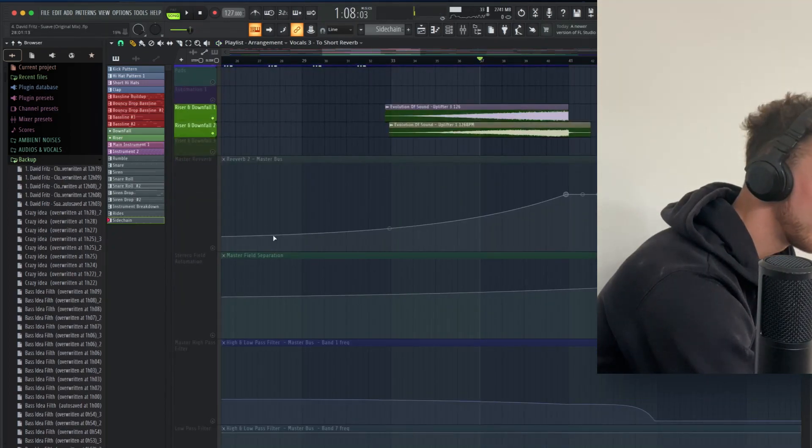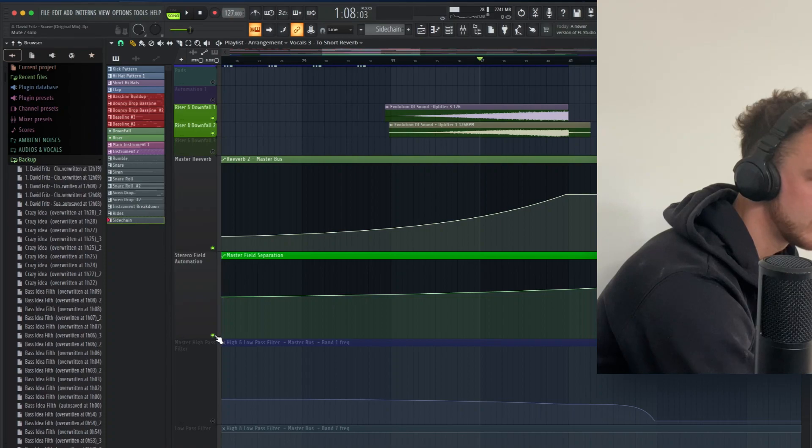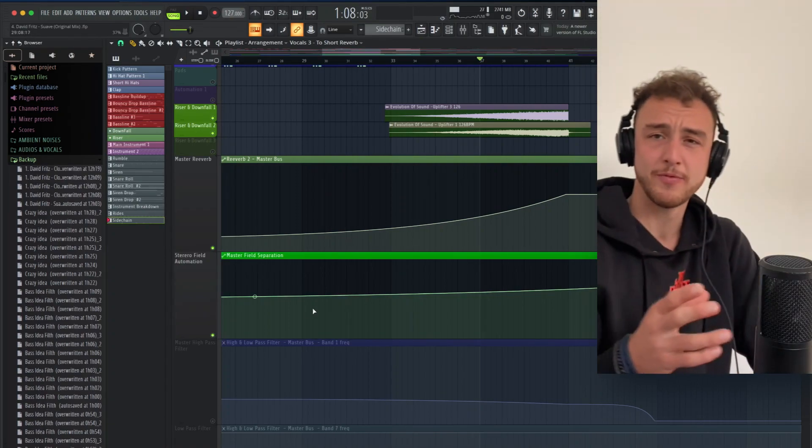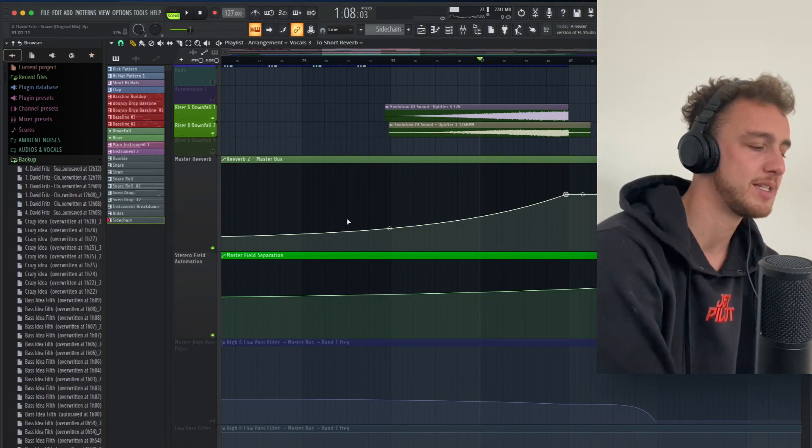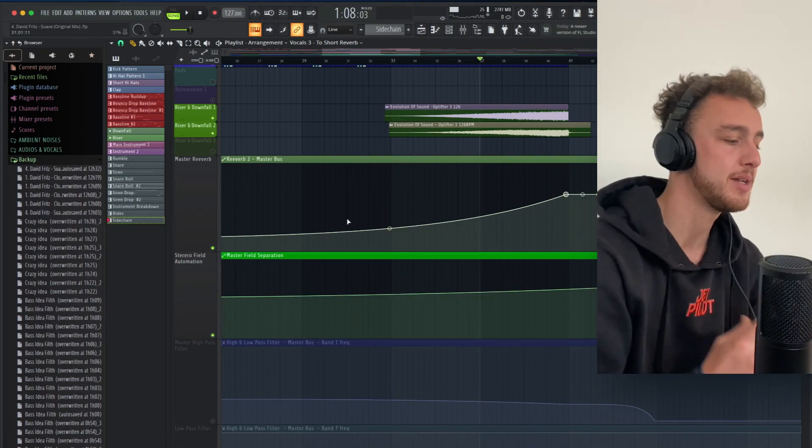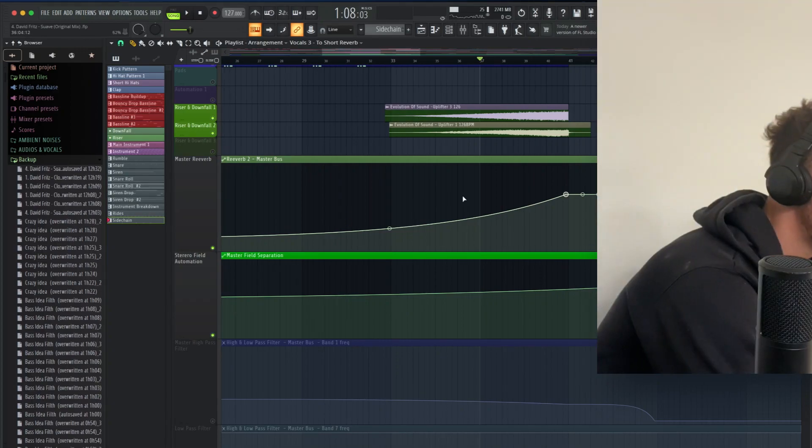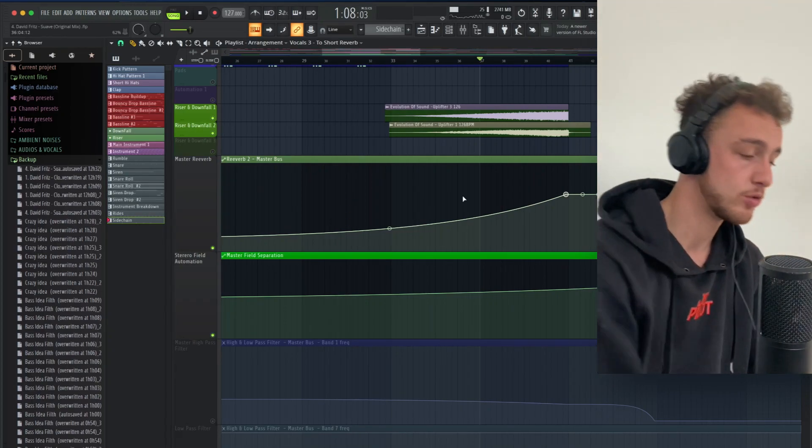And then we have as well here, those are master automations. I usually use them for all my tracks, the master automation, which is basically a reverb automation. So on the master channel, and the more it gets to the drop, the more the reverb gets wet.